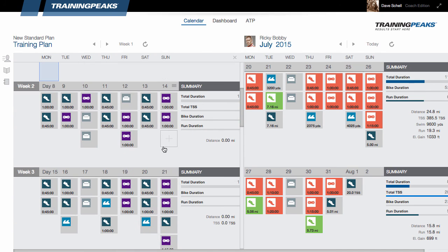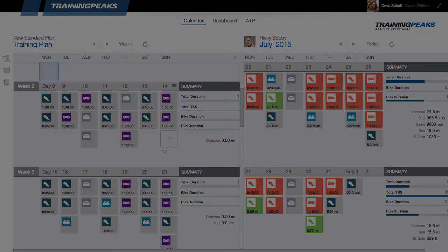Now I have a training plan that I can apply to other athletes, or that I can publish to the training plan store, which we'll discuss in another video. For more information on training plans, check out our YouTube channel or go to help.trainingpeaks.com.